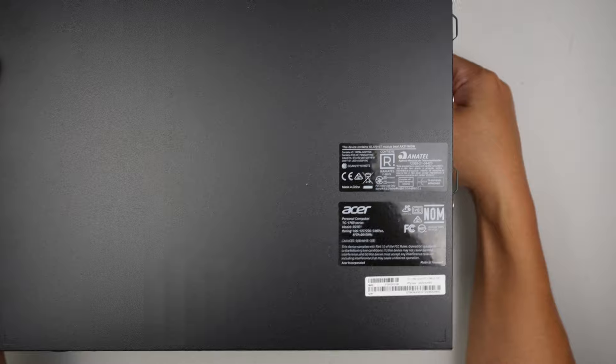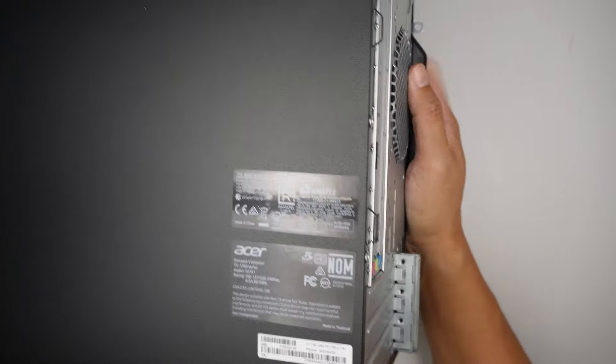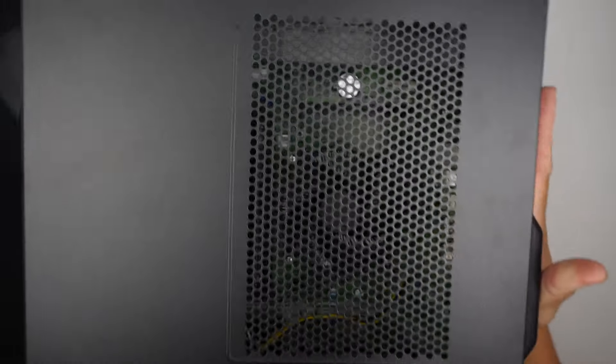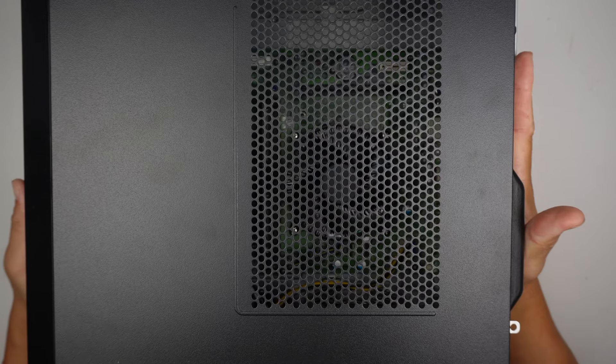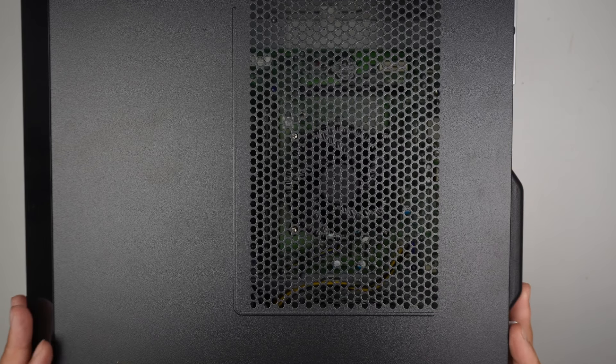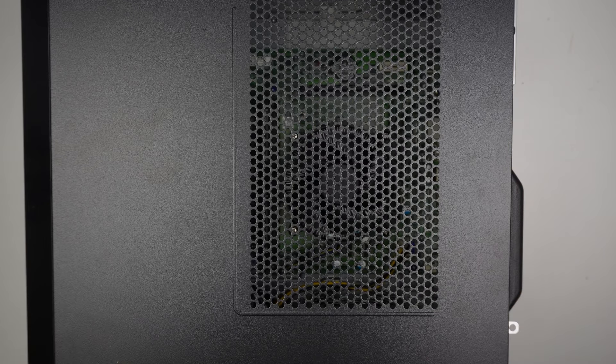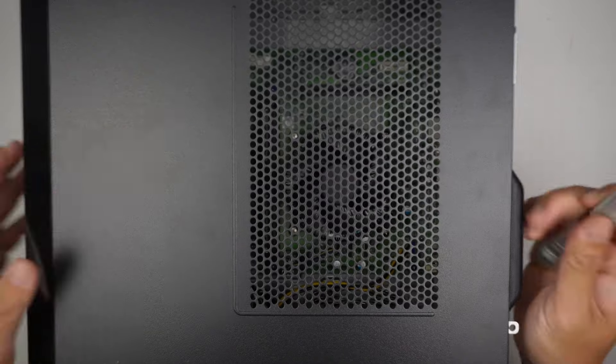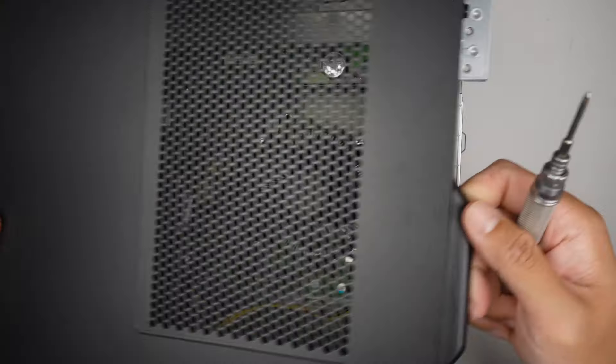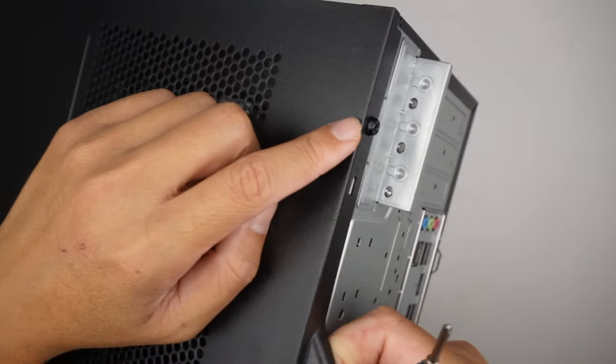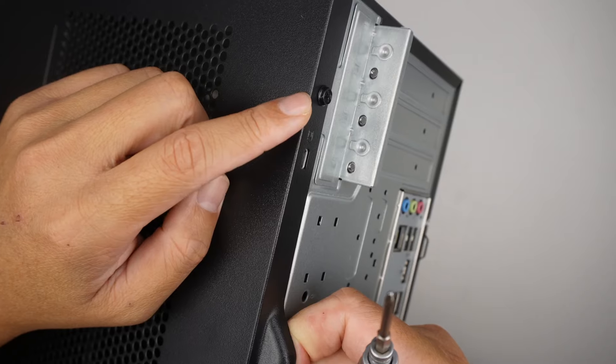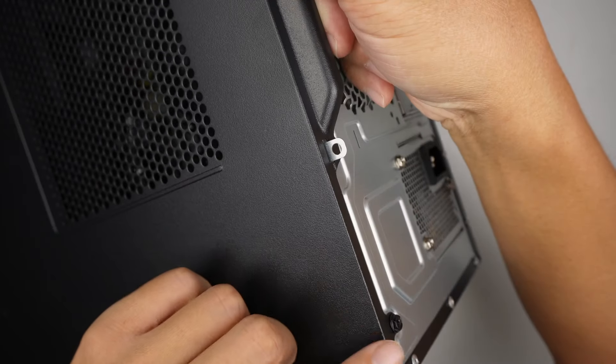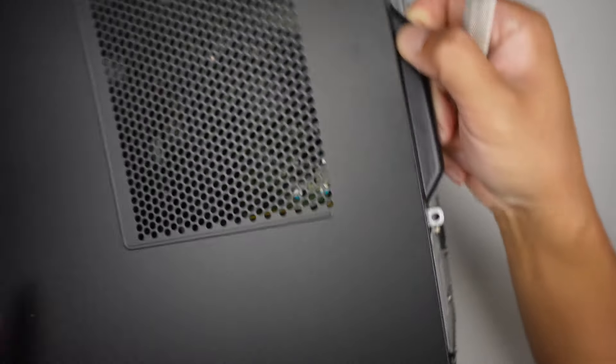This is a brand new desktop and I'd like to take it apart to show you what are the things that you can upgrade and what are the things that are built internally. Let's find out. I'll be using a Phillips screwdriver. First, we need to remove two screws. There's one screw here. The second screw is on the top.